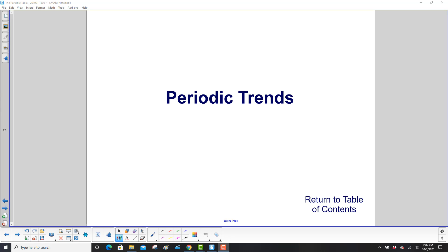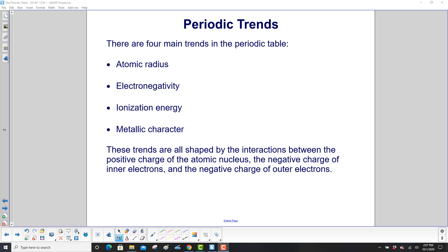Periodic Trends. There are four main trends in the periodic table: the atomic radius, electronegativity, ionization energy, and metallic character.